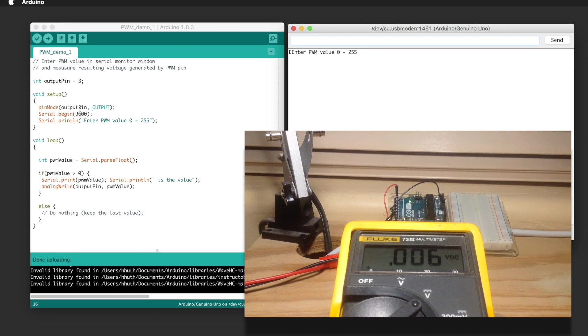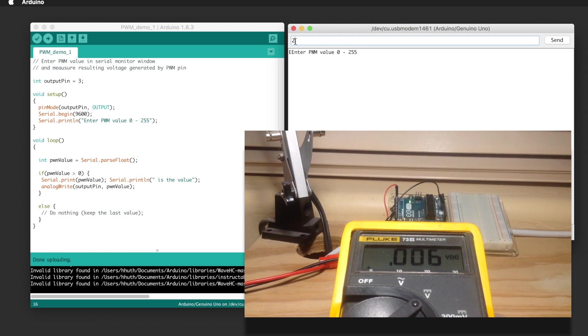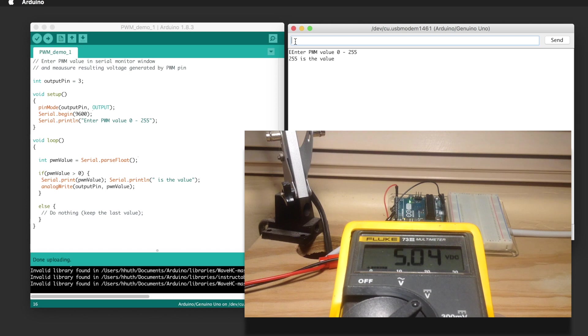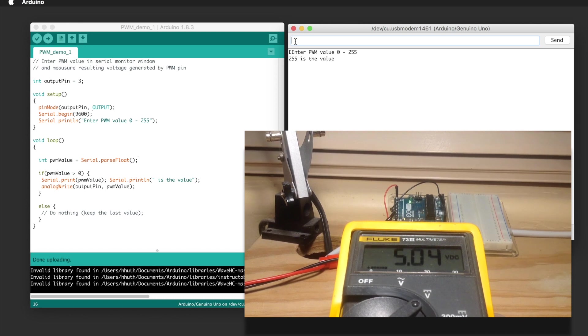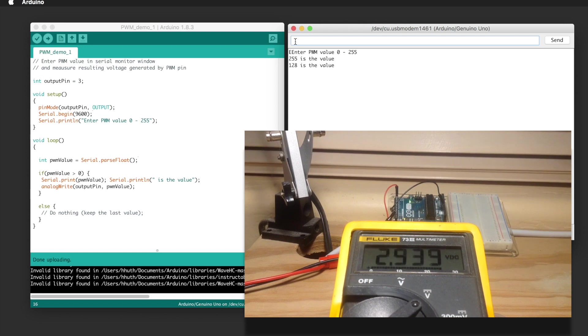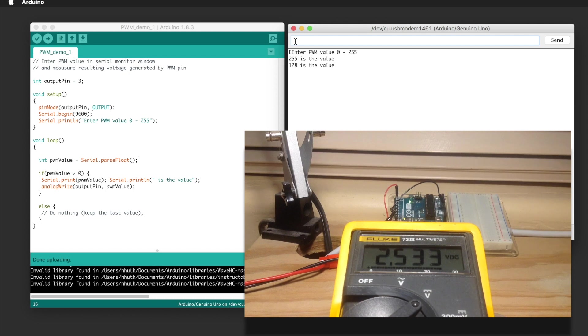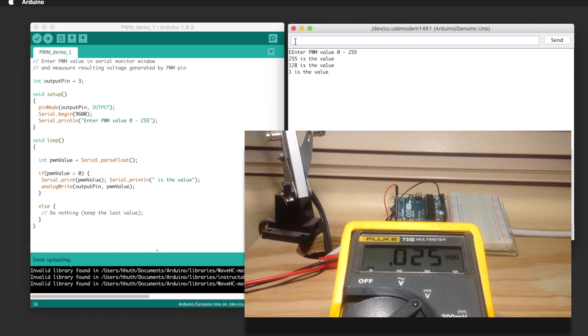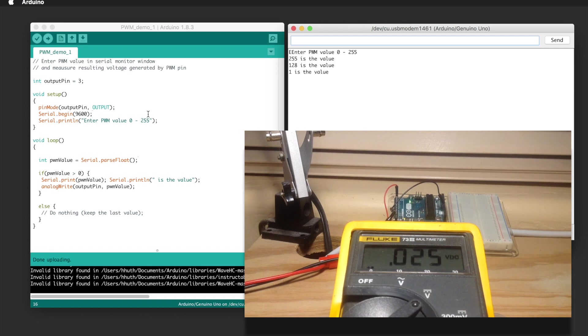And now we can go ahead and enter a pulse width modulation value from 0 to 255. So let's give it the full 255 and here you can see that the voltage registered by the multimeter on that pin is 5 volts, or close to it. If we put in a number that's about half of 255, sure enough we get about two and a half volts. And you can see that if we enter a value of one we get a very small voltage, about two hundredths, which is about what we'd expect.